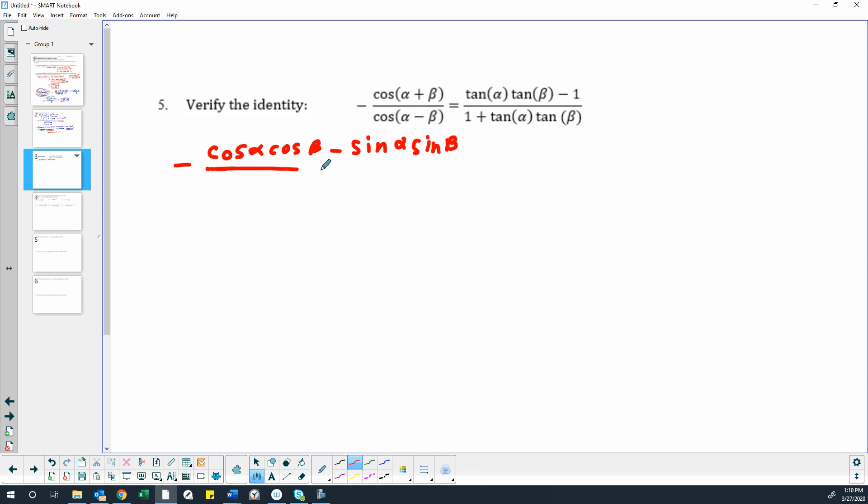And on the bottom, we have our difference identity, which is the cosine of alpha, cosine of beta, plus, opposite of that, right, sine alpha sine beta.